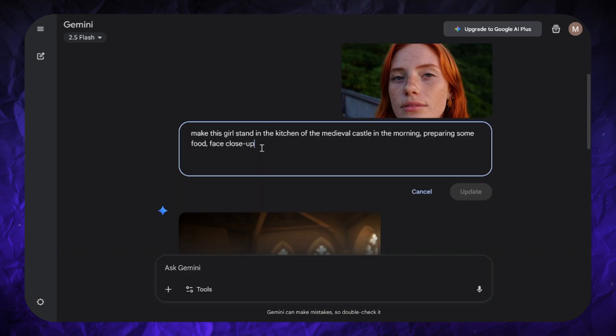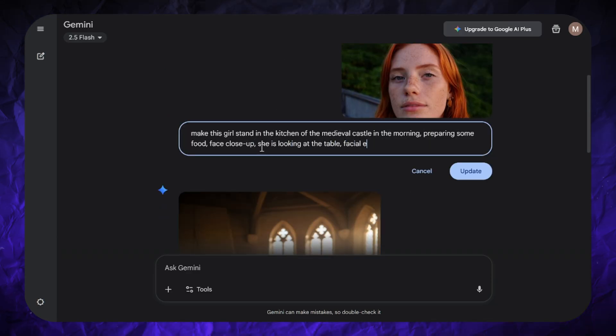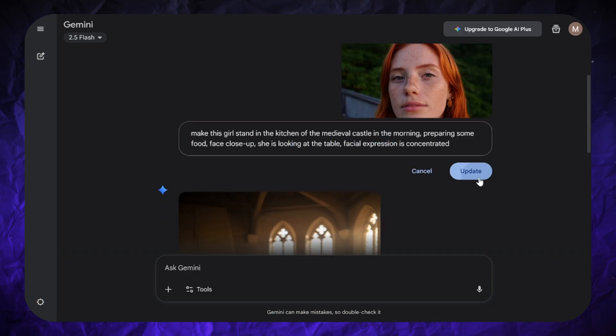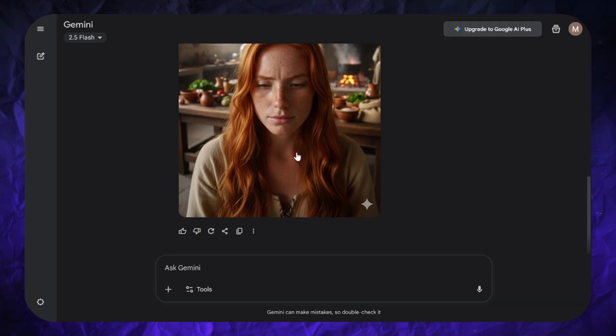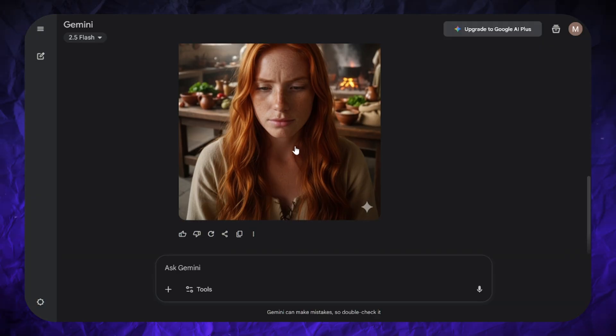In general, faces look better if they are close enough to the camera. The same applies to face consistency, because a face in the distance becomes less clear, more noisy, and can look more random.